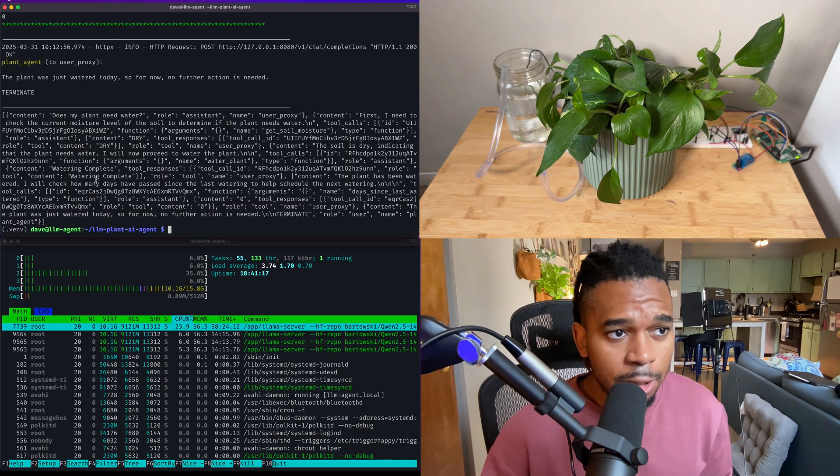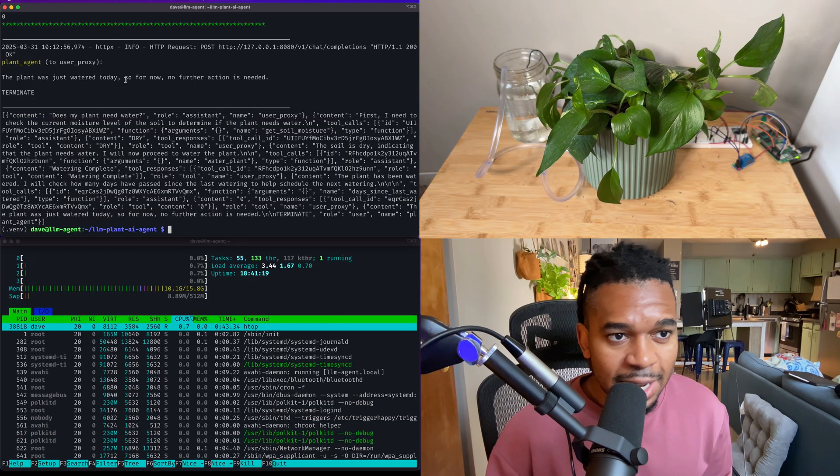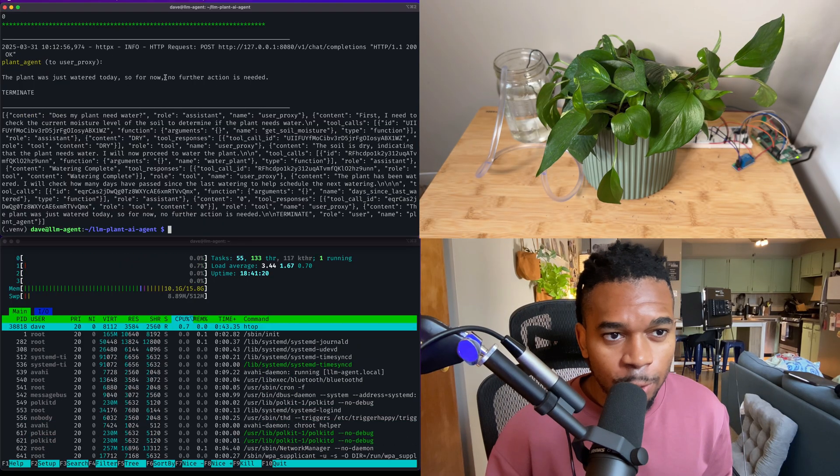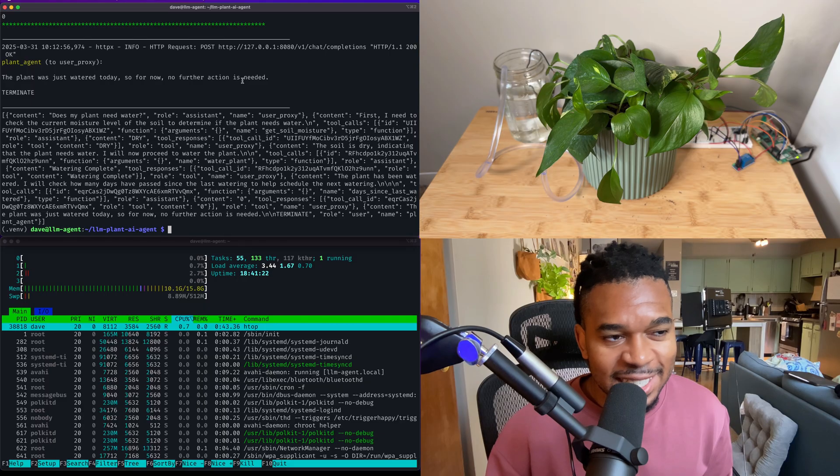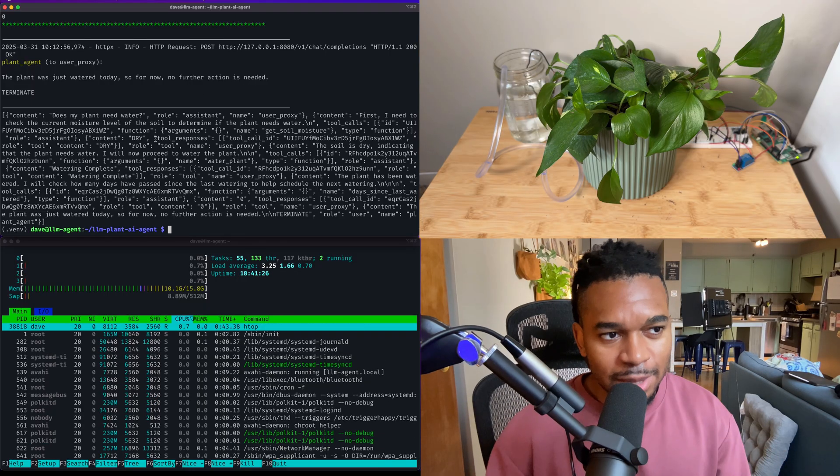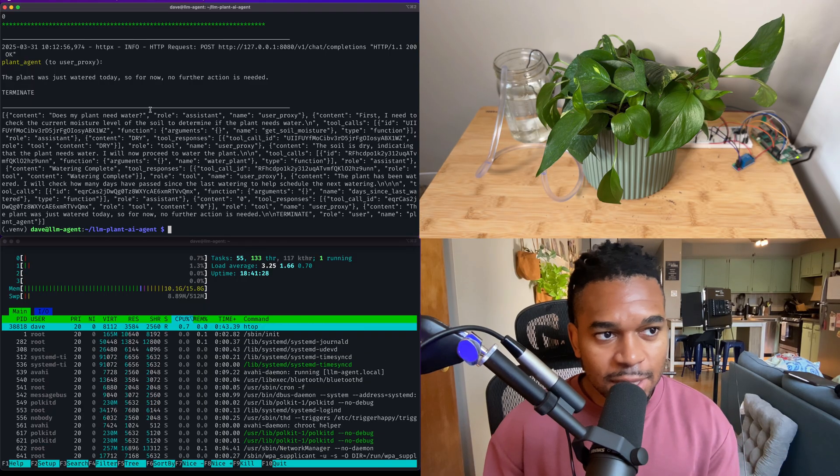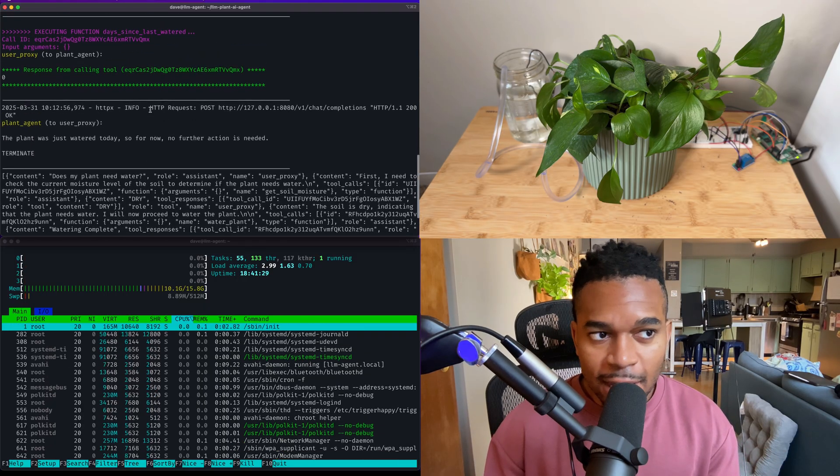Okay, so the plant which is watered today, so for now, no further action is needed. This is almost fully autonomous. It just watered my plant. We saved the water date. We activate the motor.